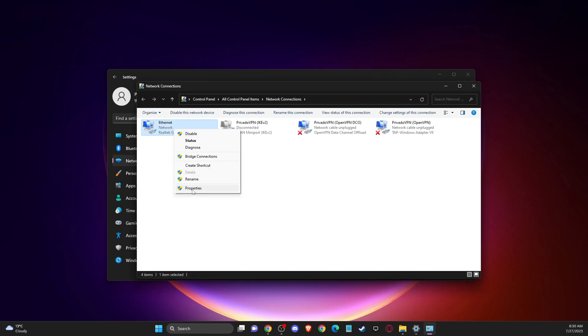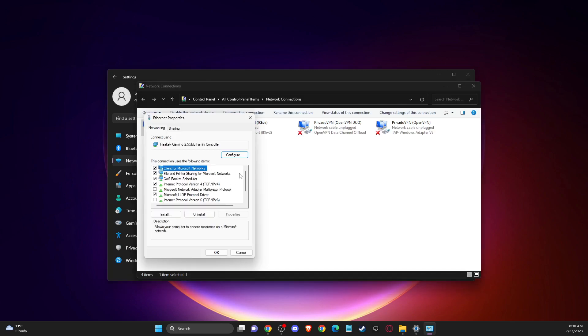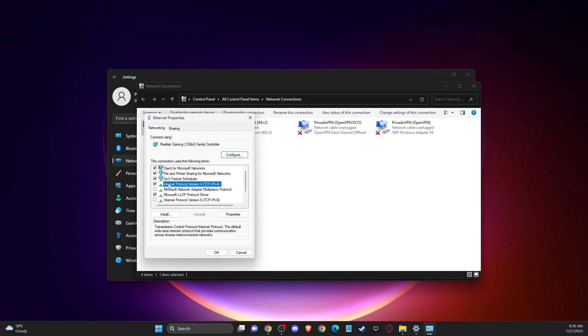Right click on your ethernet or Wi-Fi and then you need to make sure protocol version 6 is disabled and double click on version 4. Then use the following DNS server addresses and on preferred DNS server you need to write 8.8.8.8 and on alternate DNS server you need to write 8.8.4.4.